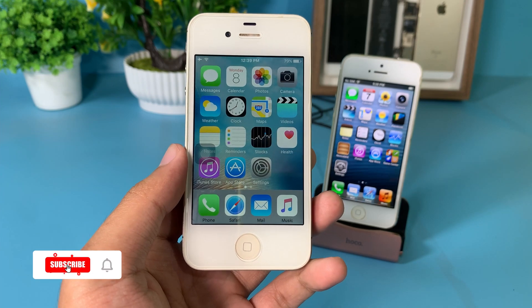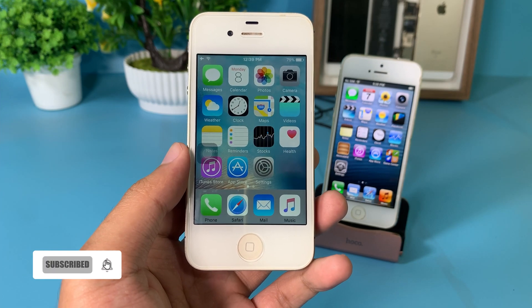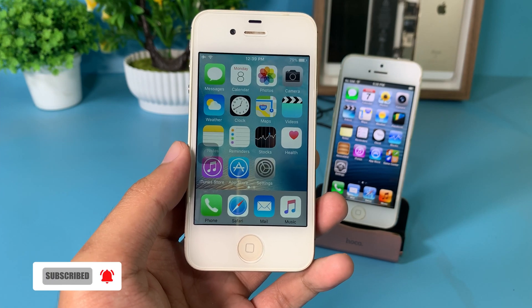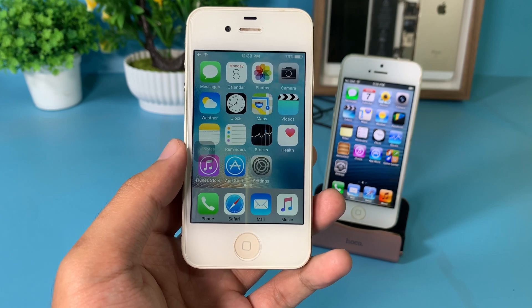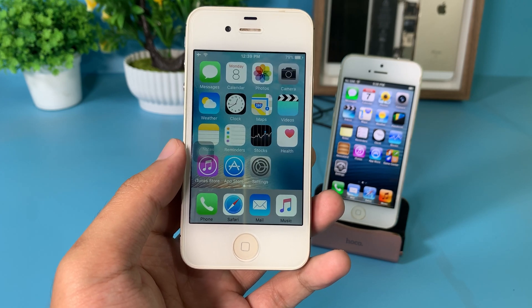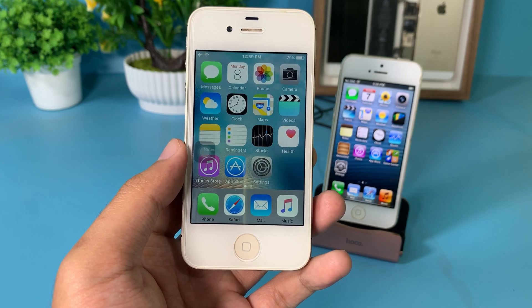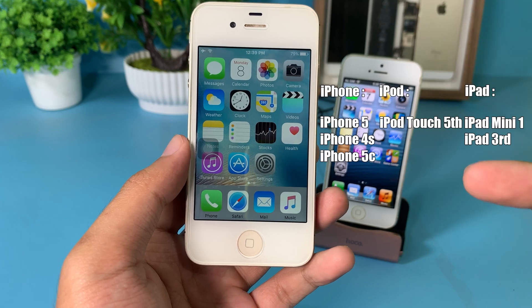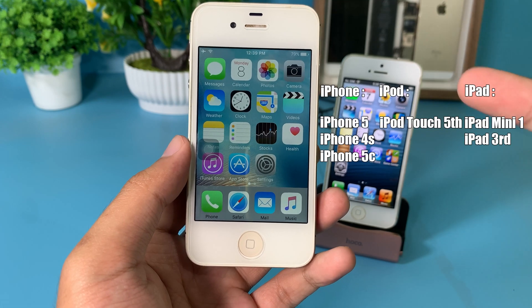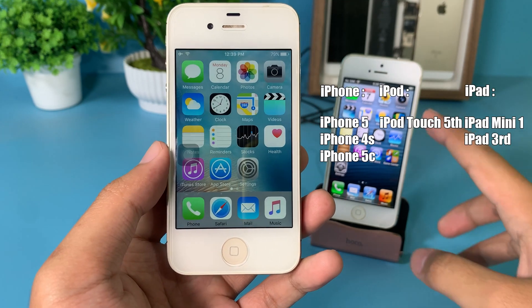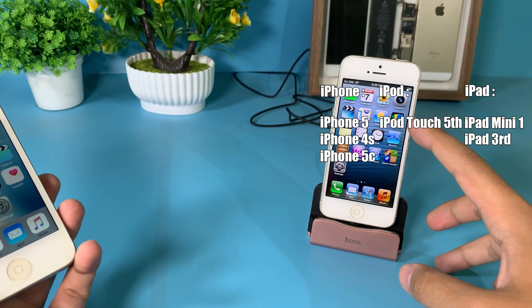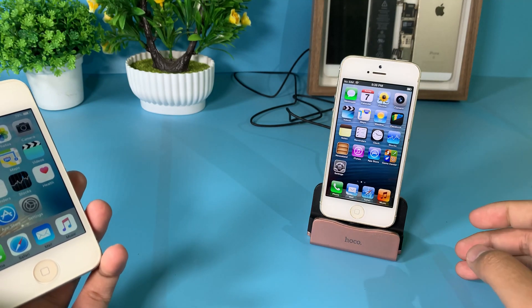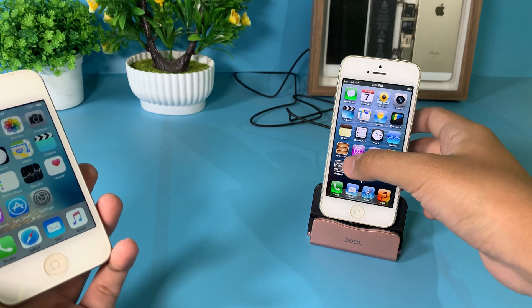Welcome back! Today I would like to tell you how you can downgrade your 32-bit device to an older version. If you don't know whether your phone is a 32-bit device, you can check from the list here that I put on the screen. You can see in the background I have the iPhone 5, which I have downgraded before.